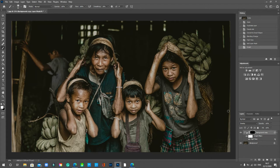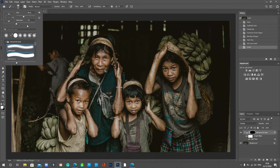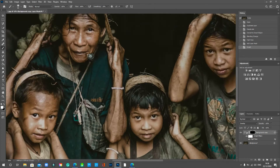Now we'll use the brush tool to paint in areas we want sharp. Press B for the brush tool and use white — white will bring through the high pass filter adjustment. When using layer masks, it's always the opposite color to the mask: the mask is black so your brush needs to be white. Make sure it's a soft brush with hardness on zero, and we can leave the opacity and flow for now.